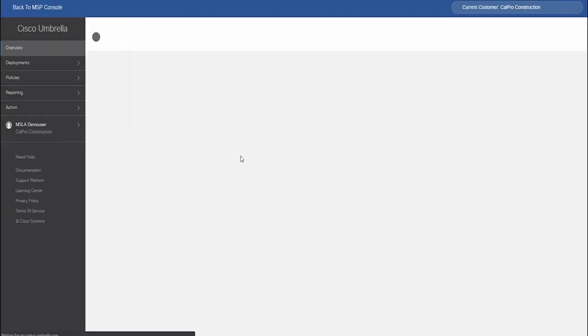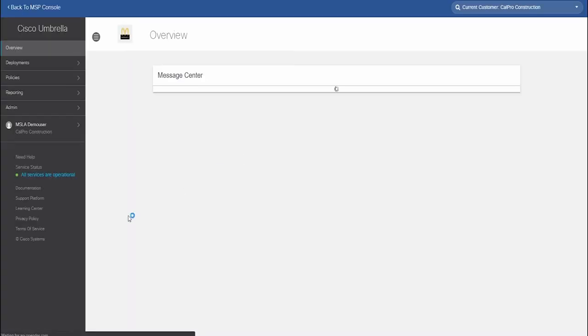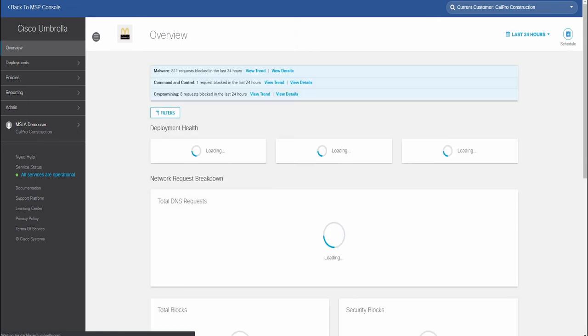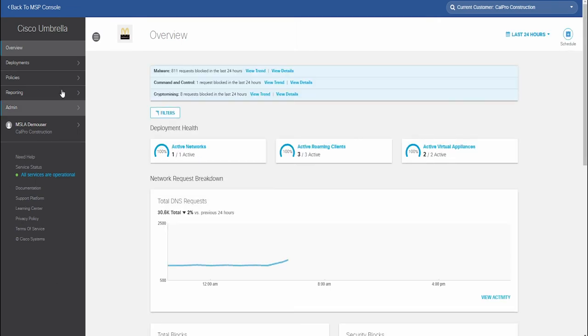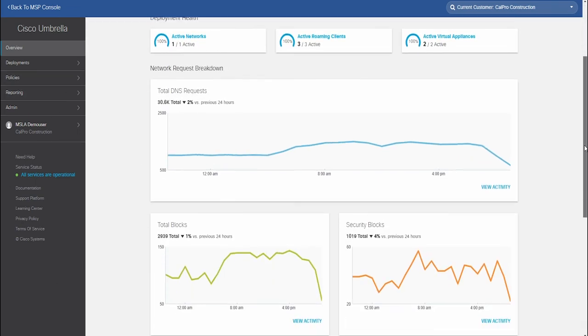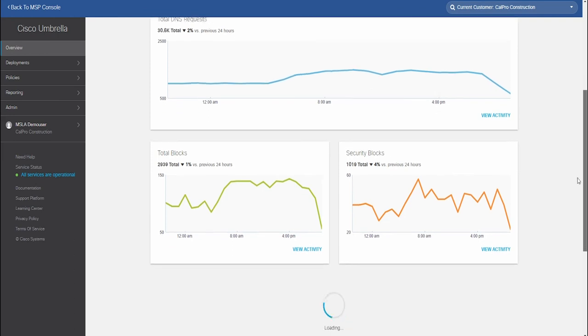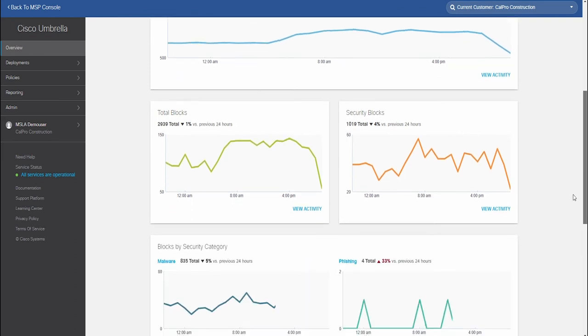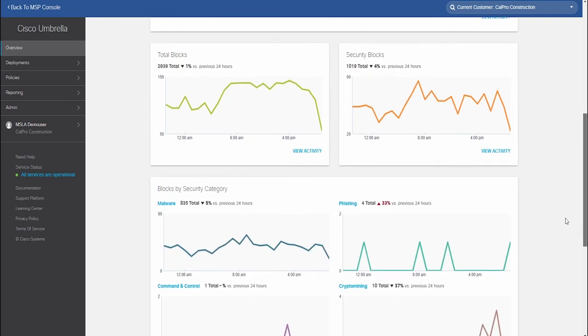Lastly, the admin can easily pivot directly into the customer dashboard for more granular management and to apply any required settings.